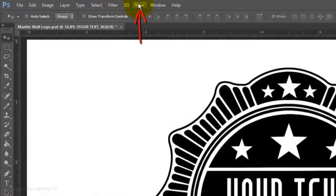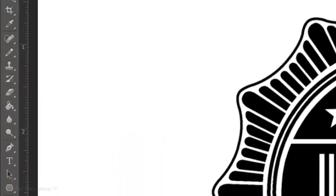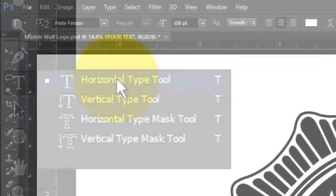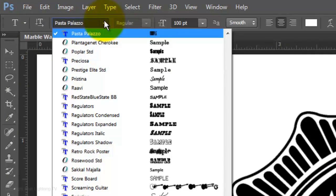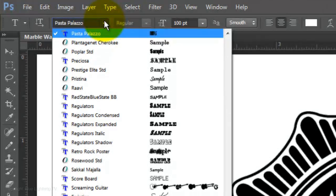Go to View and make sure Snap is not checked. Open your Type Tool and choose a font. For this example, I'm using a thin, condensed font called Pasta Palazzo. It's available to download for free at defont.com. Watch my tutorial on installing fonts — I provided that link as well.